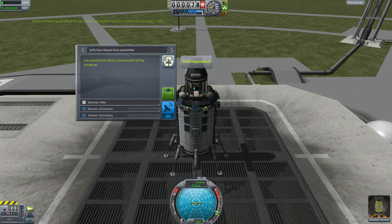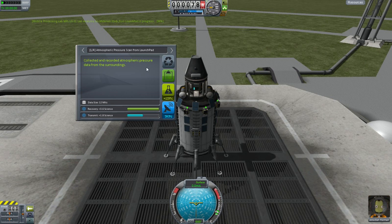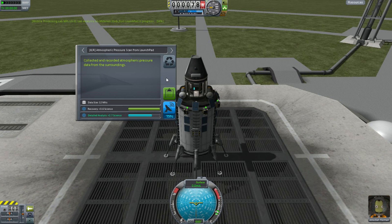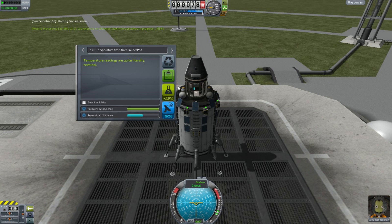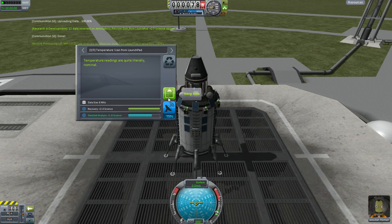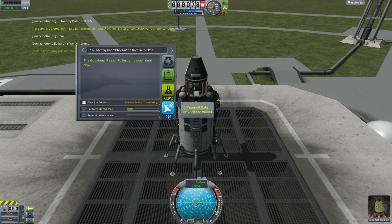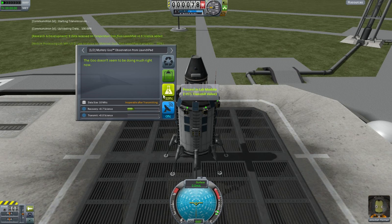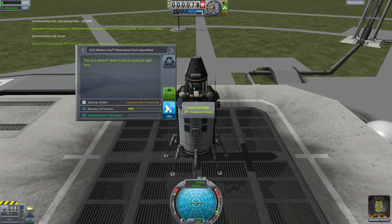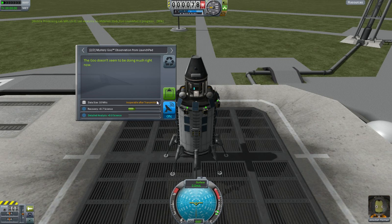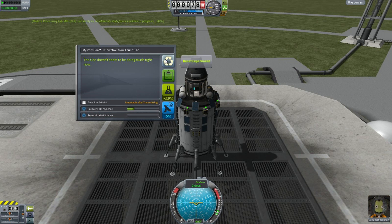The crude assessment doesn't help us, so let's reset that. Atmospheric pressure information — we can get 25% more, and you can see that has come back immediately. That's the processing happening up top. Let's transmit that. The temperature readings are quite literally nominal — transmit that too. The goo doesn't seem to offer anything from transmitting, so we'll reset that.